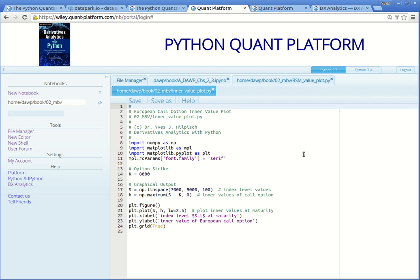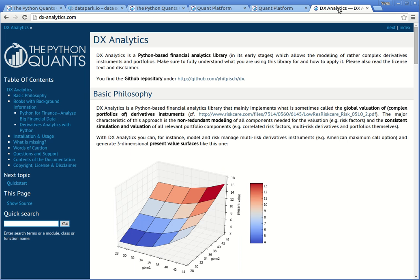That's already it. You find IPython notebooks and Python scripts on the Python Quants platform here, and you should give it a try. Walk through it step by step, or chapter by chapter, as you proceed reading the book. You can change parameters, update figures, and so forth — feel free to play around. You should also check out our DX Analytics library, which you find under dx-analytics.com. This is a Python-based library which implements all the models that you find in the book Derivatives Analytics with Python, and which you can use to implement your own derivatives and risk analytics.